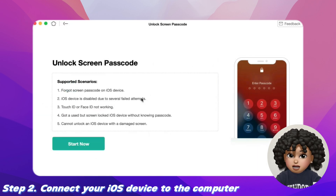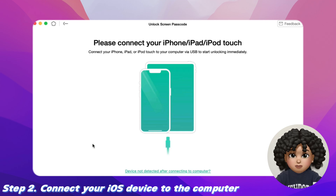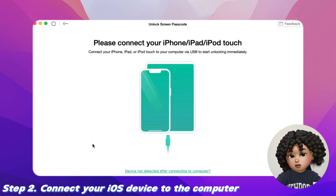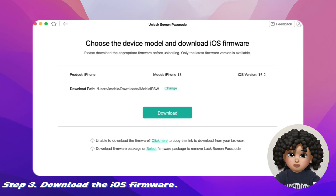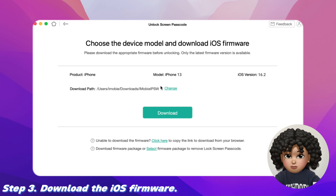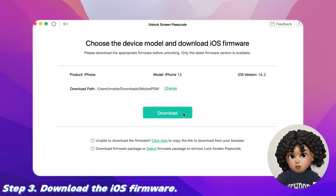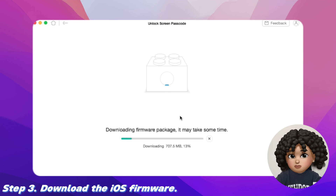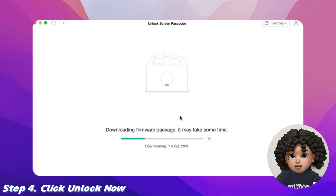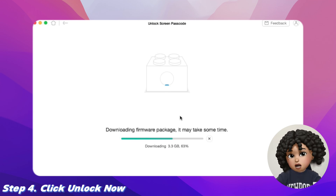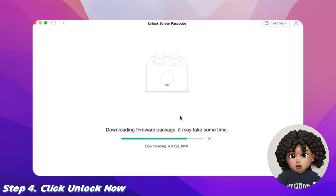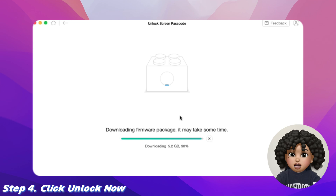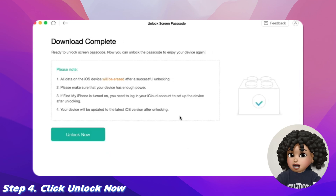Step 2: Connect your iOS device to the computer with a USB cable, then tap the 'Start Now' button. Step 3: Select Download Path and click the Download button to download iOS firmware. Step 4: After the firmware is downloaded, click 'Unlock Now.' AnyUnlock will then unlock the screen passcode automatically.